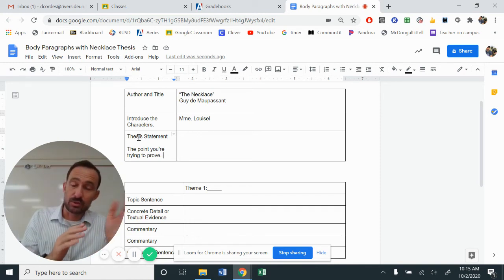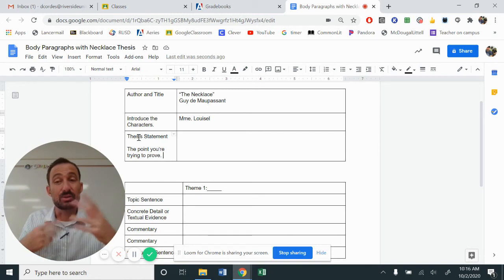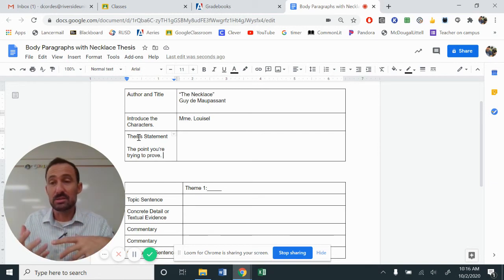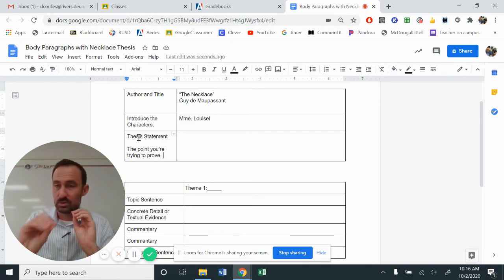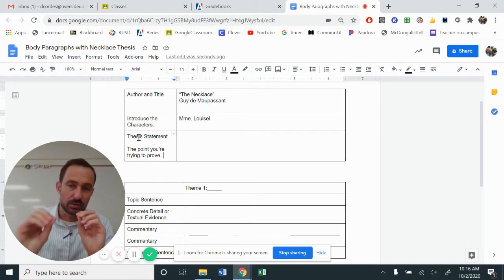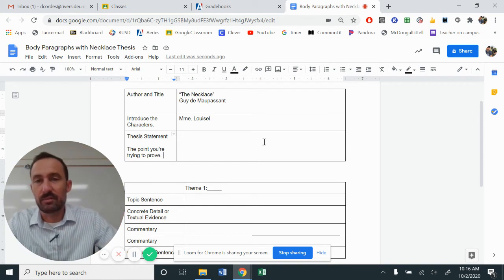The reason why is because we just need to make sure that we are articulating our ideas well. When we go on to future stories, you're going to be crafting your own thesis, making it extremely creative. Right now, straightforward, direct, and assertive.